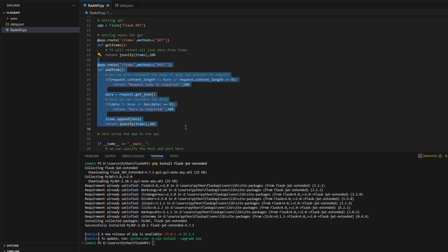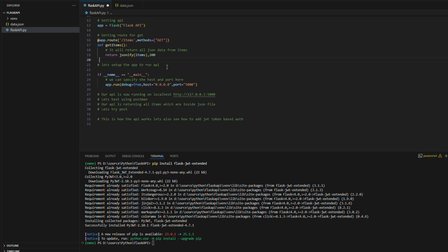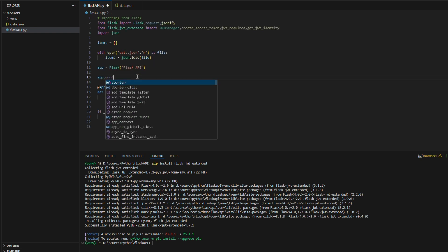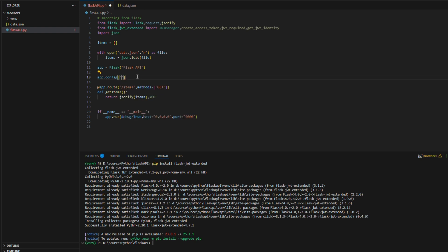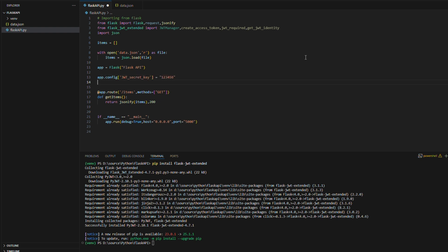Now, we have to create a secret token which is JWT underscore secret underscore key which is used to generate the token throughout this API calls. After creating the token, we need to initialize the JWT object using the JWT manager.